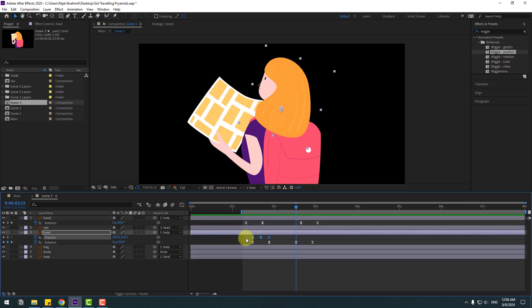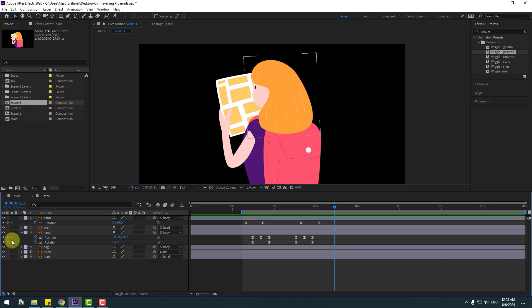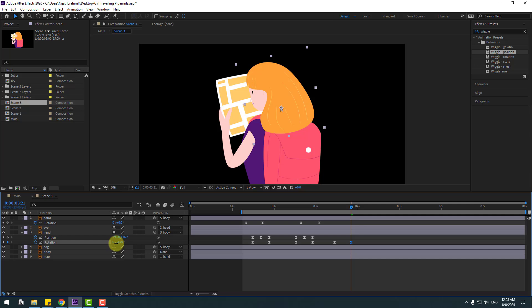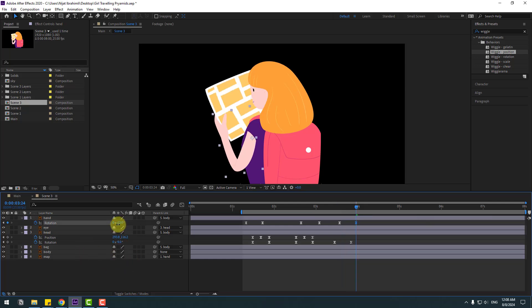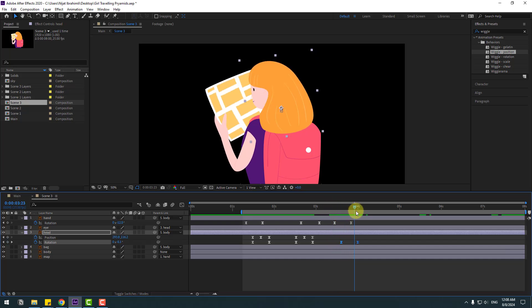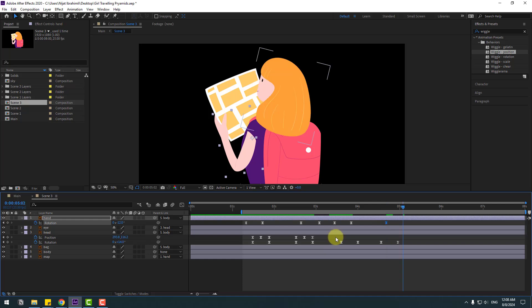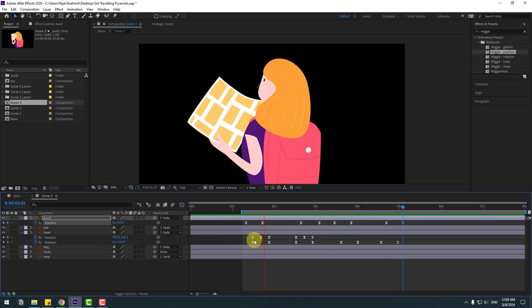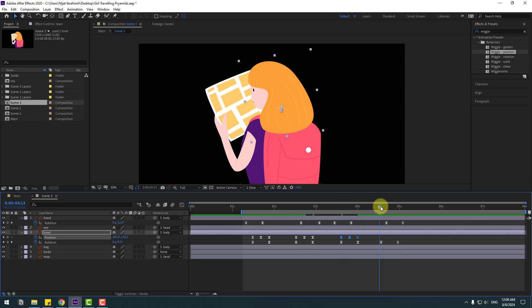Copy and paste the three position keyframes for a dynamic head effect. Create new rotation keyframes, go to 10 keyframes, and set rotation. Go back and create new hand keyframes with rotation values. Create additional hand keyframes going 10 frames at a time, setting rotation values and moving keyframes to the right to stagger them. Copy and paste the three position keyframes at additional points.